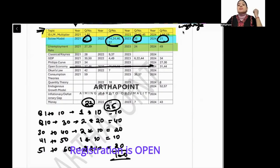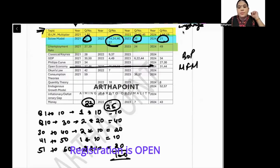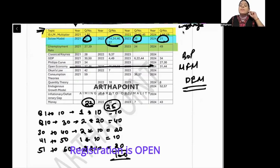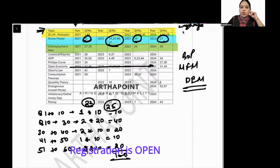Open economy is a vast topic. There can be questions on the balance of payments, the Mundell-Fleming model, the open economy multiplier, perfect capital mobility, the Marshall-Lerner condition, and the J-curve. These are all important topics you must cover.